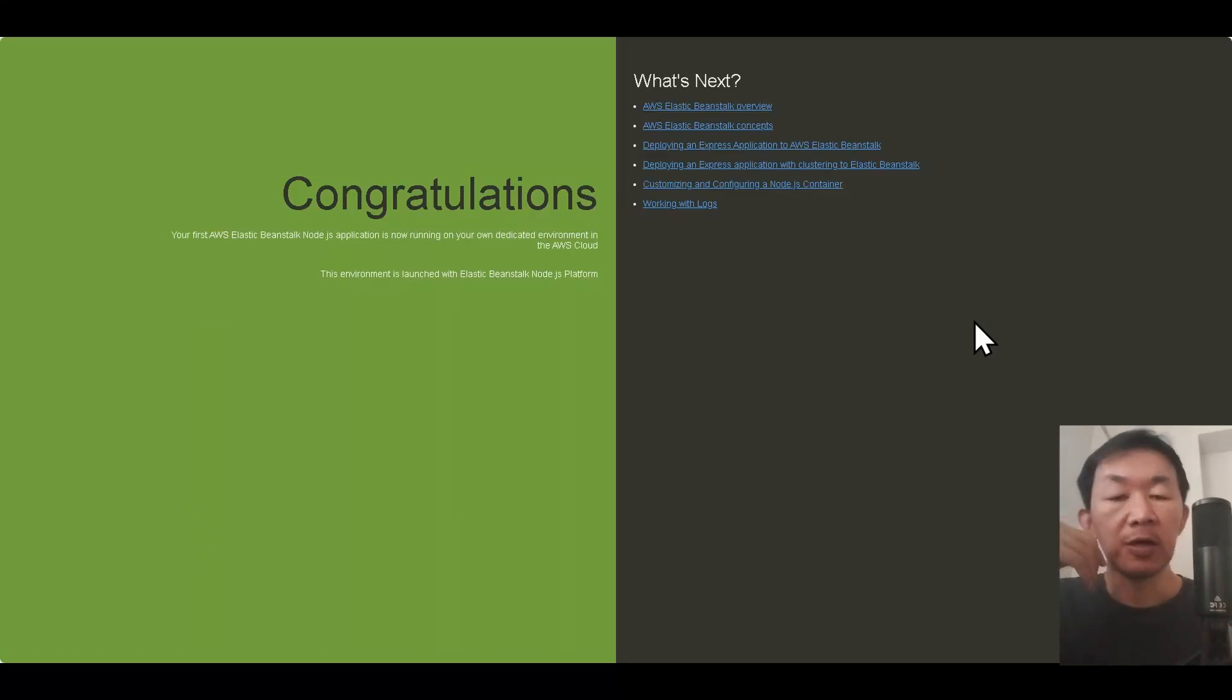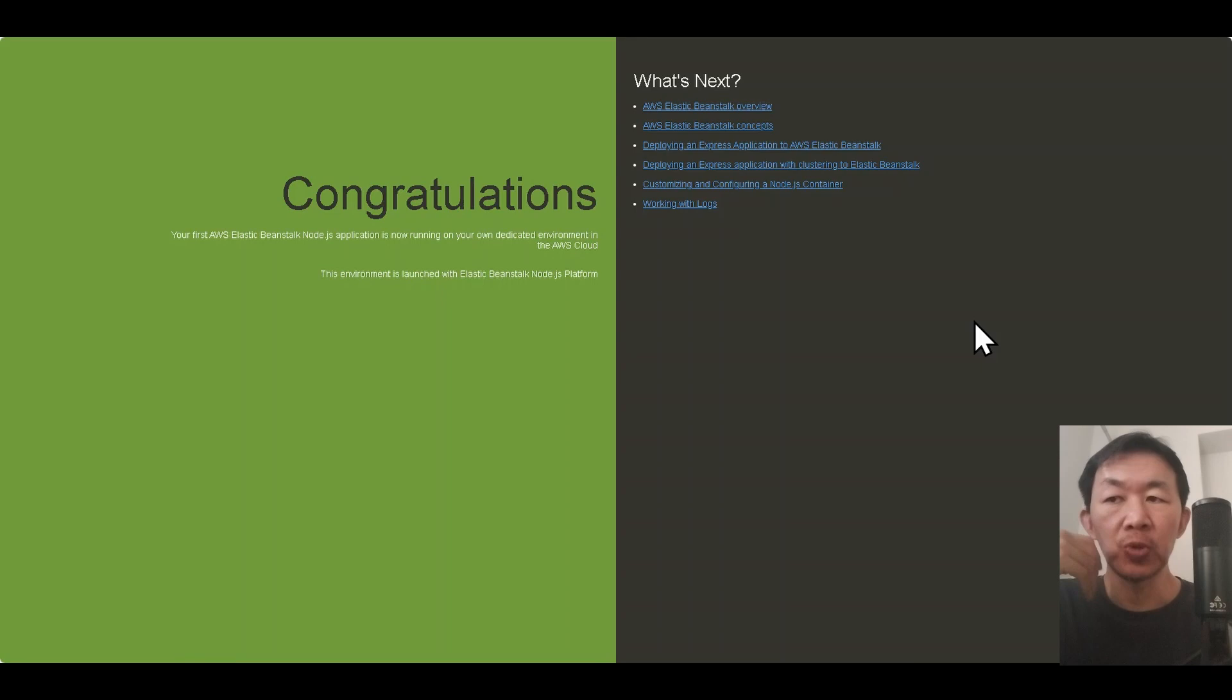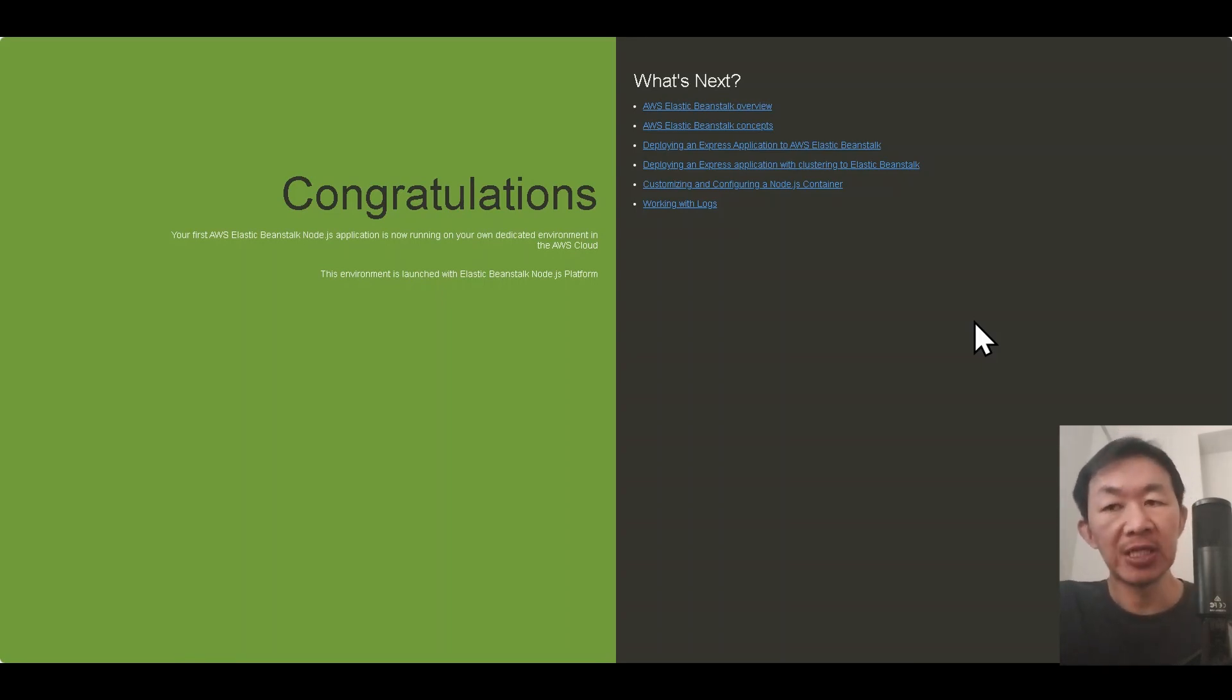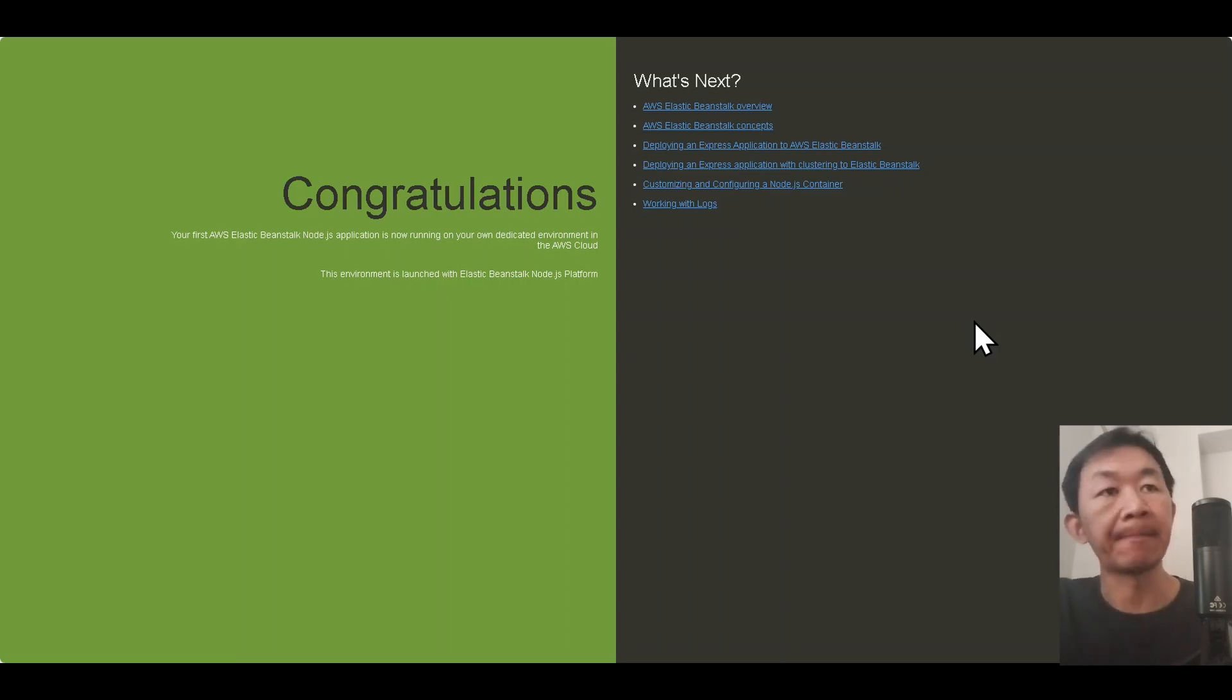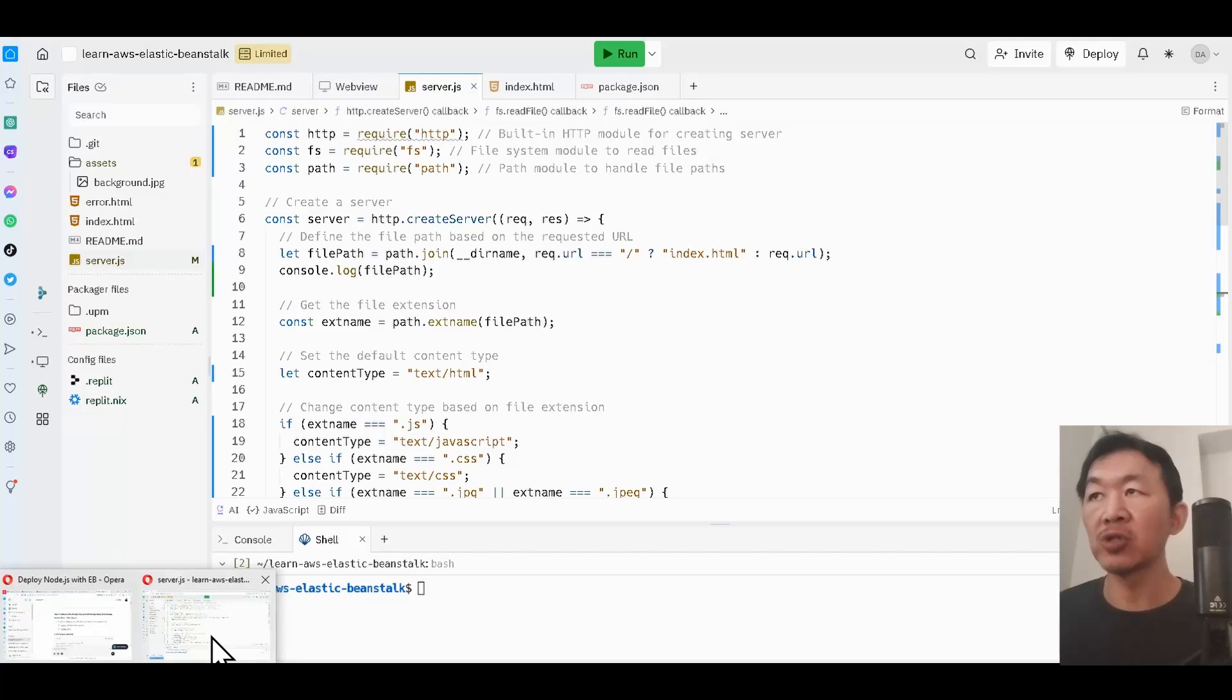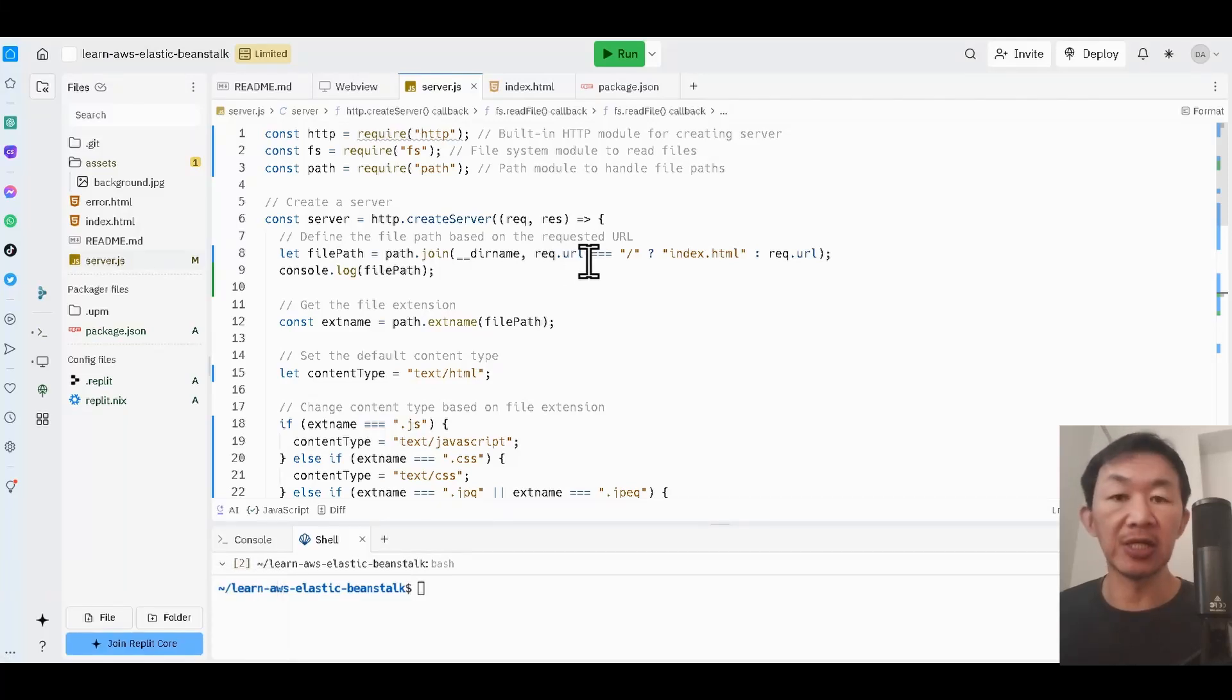Hey everyone, welcome to my channel. In today's video I'll be sharing with you how to launch a Node.js web application into AWS Elastic Beanstalk, and we're doing this using GitHub and CodePipeline. Let's start. I'm gonna show you the simple Node.js web application that I've created.